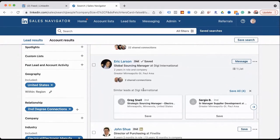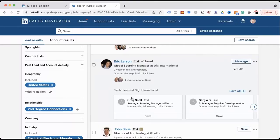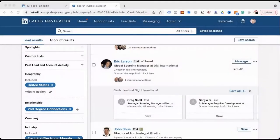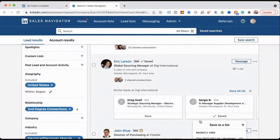When you save someone like Eric — a global sourcing manager — LinkedIn tells you about similar leads. Global sourcing managers make the final decision, but strategic sourcing managers, buyers, and purchasing specialists also have significant influence over who gets in front of them. This is why LinkedIn is great — LinkedIn is actually recommending other people to you. They're telling you, 'You just saved this person; here are other people you might be interested in.' So I want to save those people too — just start saving them.